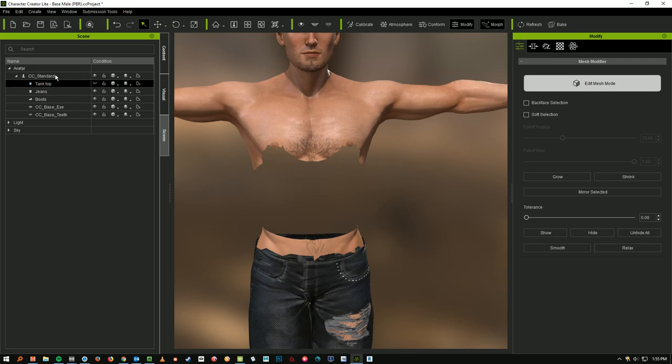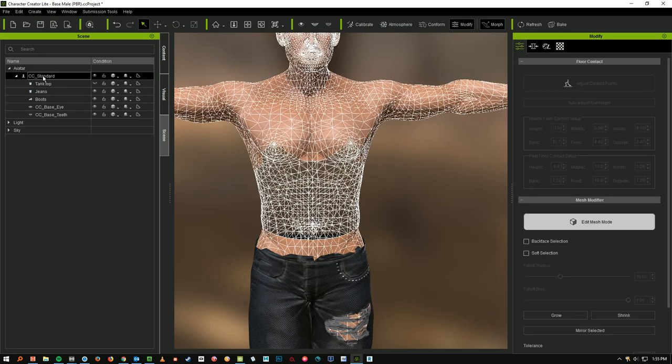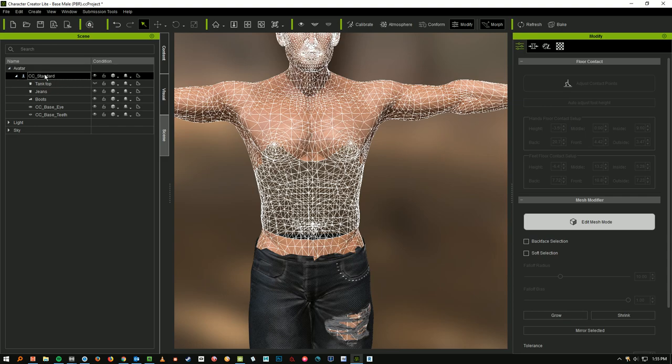Okay, I still have the Tank Top selected over on the left, so I need to click CC Standard up the top, which is the body mesh. And now we see the wire frame.